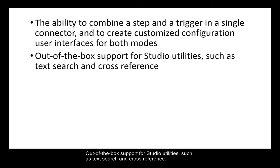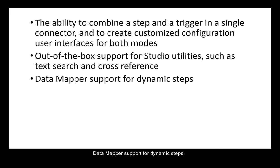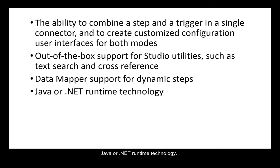Out-of-the-box support for studio utilities, such as text search and cross-reference, data mapper support for dynamic steps, Java or .NET runtime technology, runtime isolation and class loading.